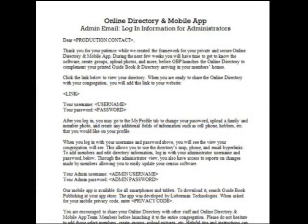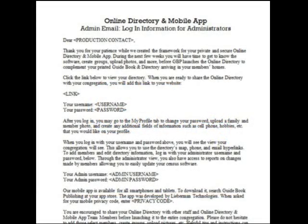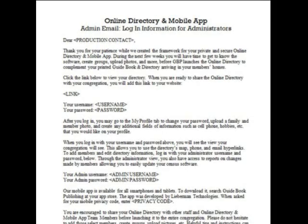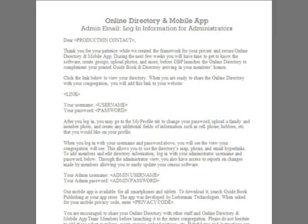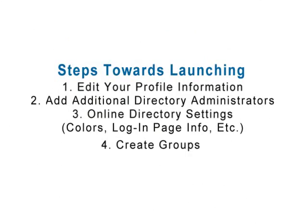You just received an email allowing you access to your online directory and mobile app. These next few minutes will walk you through all of the steps you can now take towards launching your online directory and mobile app. Feel free to pause this video in between completing the steps or watch the whole video before making any changes. It's your choice.